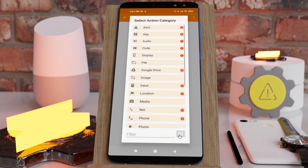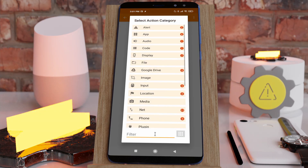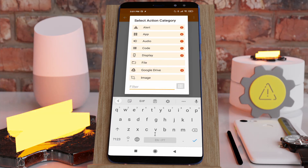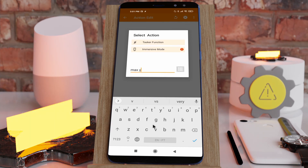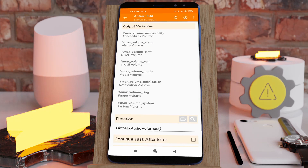Tasker has a new action to get the max volumes for each media stream. If you search for 'max volume' and select the Tasker function action, it'll pre-select the 'Get Max Audio Volumes' function, and you have access to all of these max volumes.